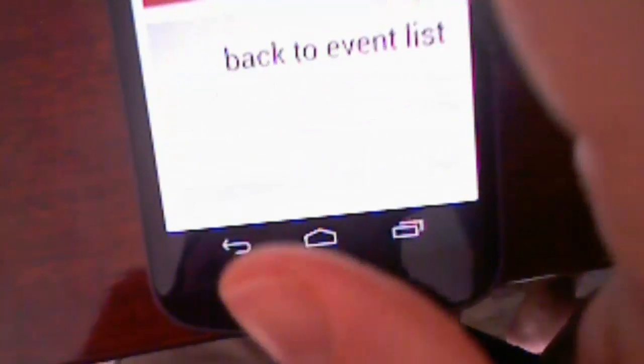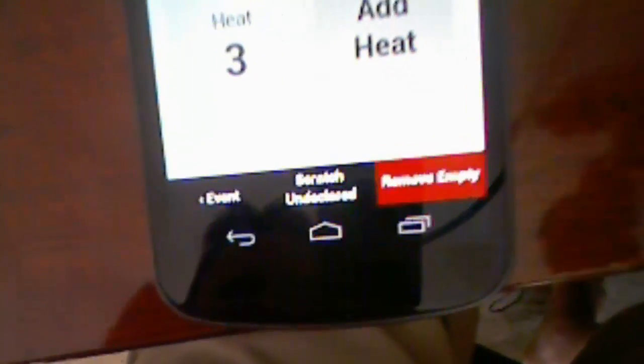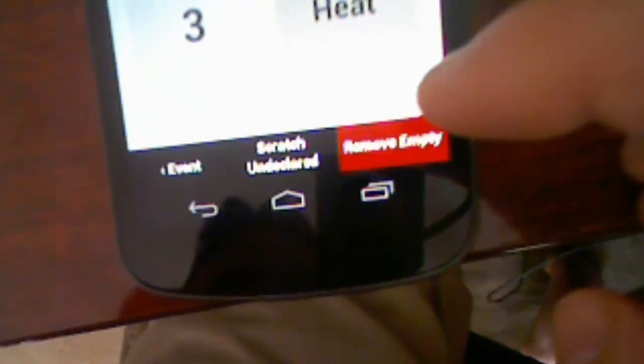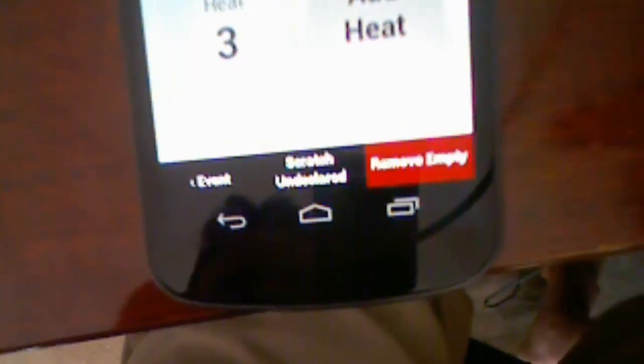When I get to seating the heats here, I'll be able to scratch all undeclared athletes. So that will remove them essentially. And then if I want to remove empty heats, if I have a heat that's completely empty, I can just click that button there and remove it.